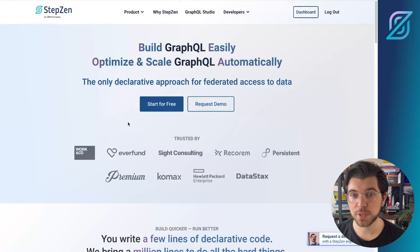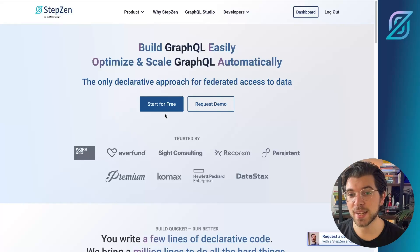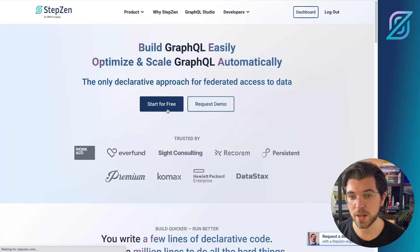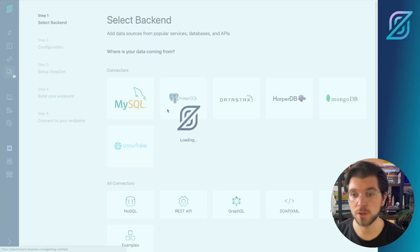On the Stepsen website, you can sign up for a free account by clicking Start for free. And after signing up for an account, you will be redirected to the Stepsen dashboard.